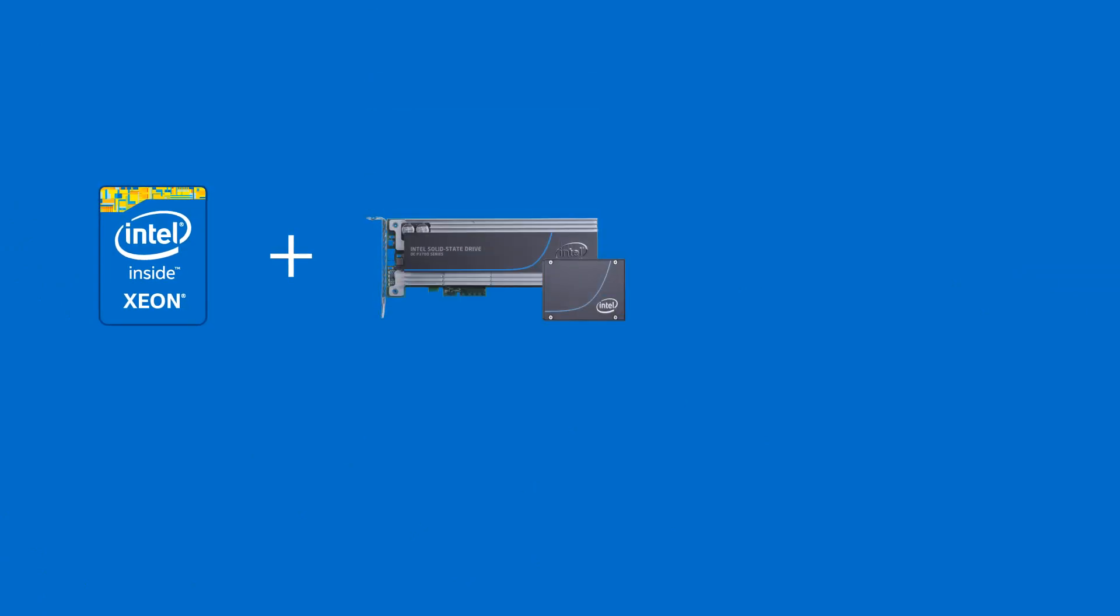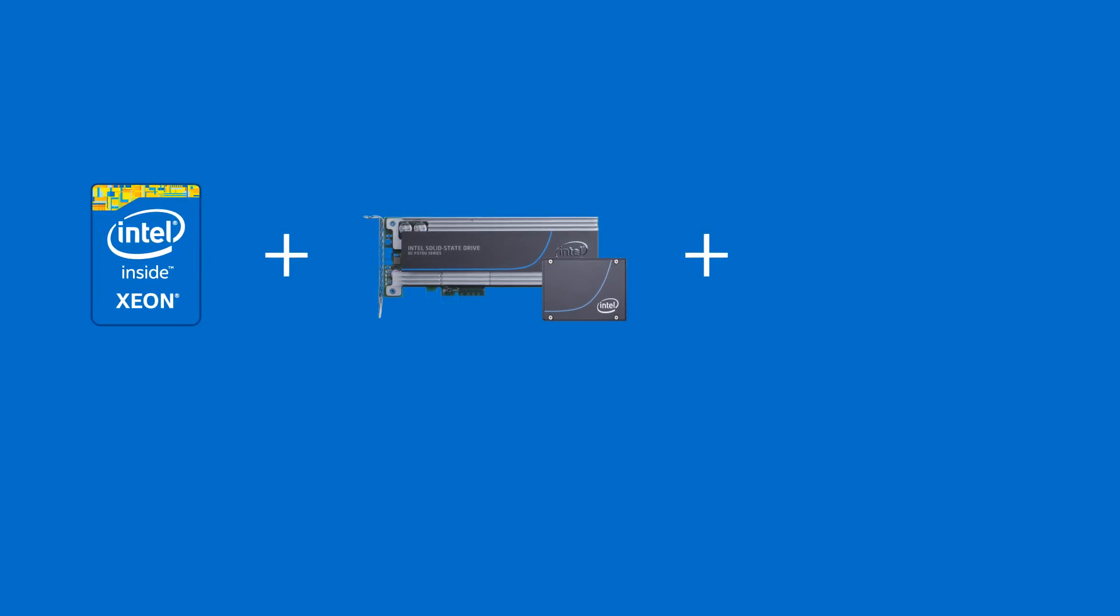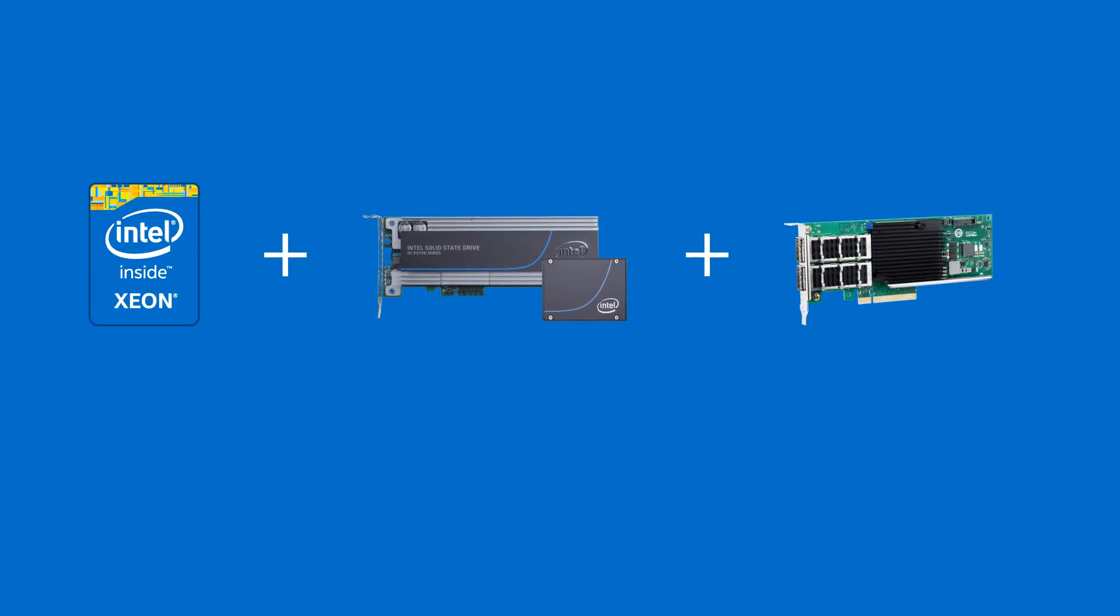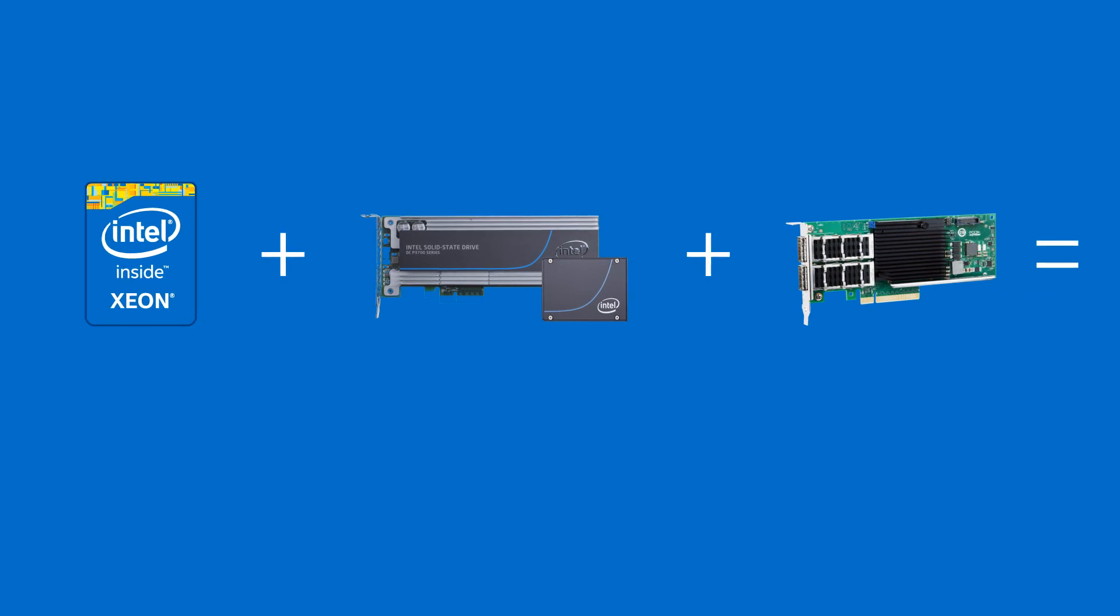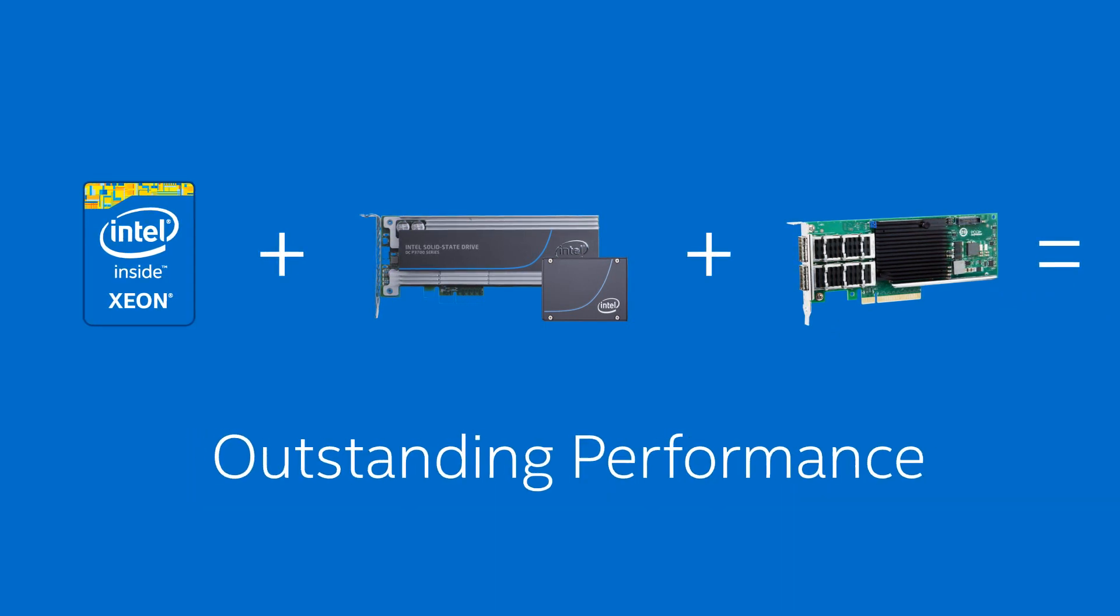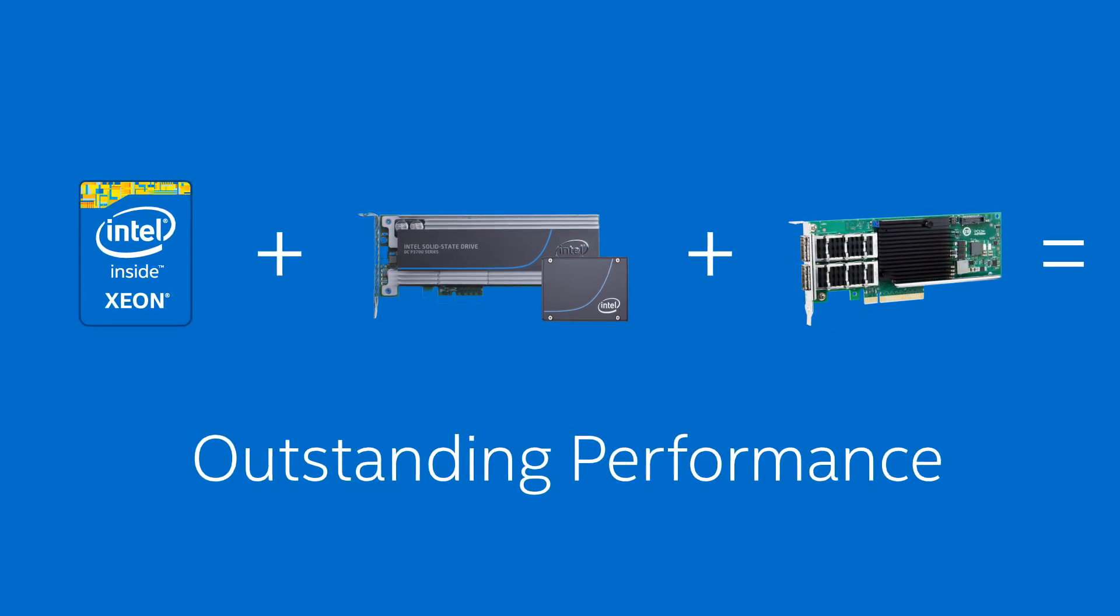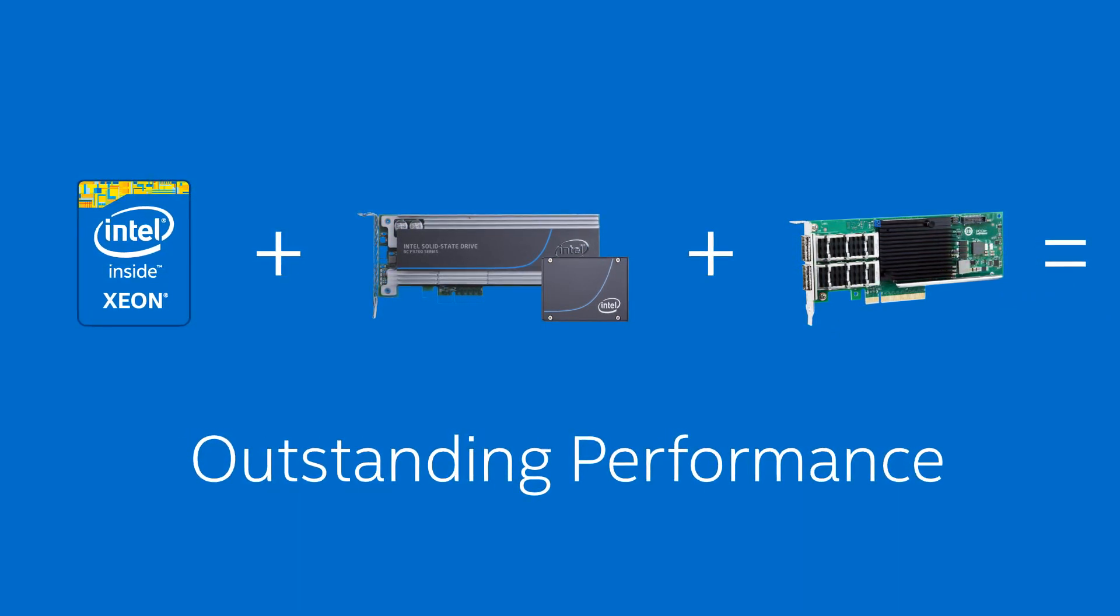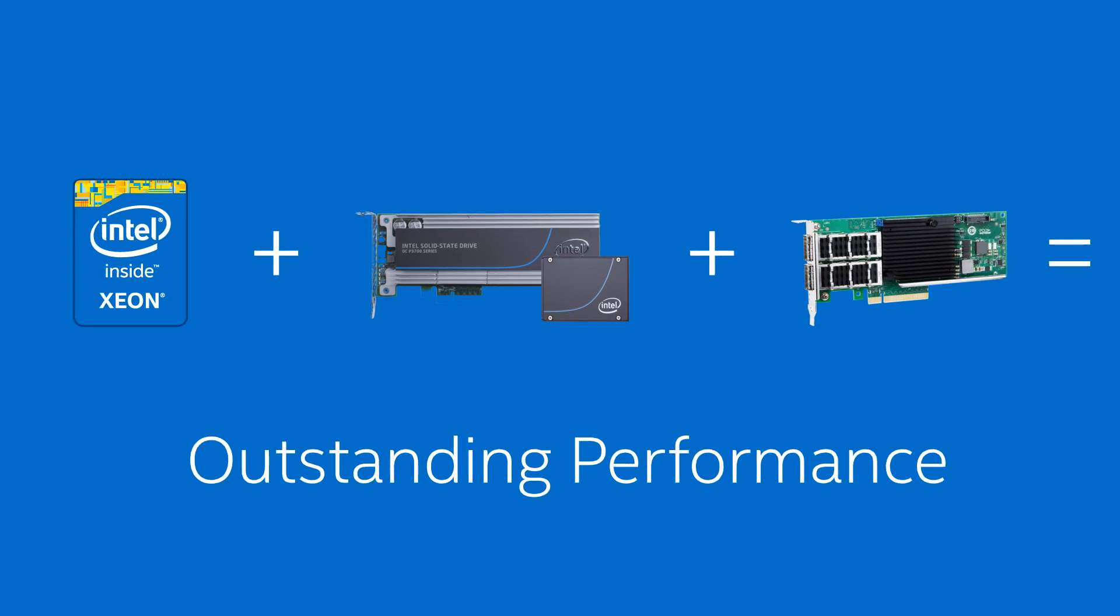So what do you get when you combine the Intel Xeon Processor E5-2600v3 product family with the latest Intel Solid State Drive data center family and Intel Ethernet controller XL710 networking? A data center that's ready to blast through your most demanding workloads today with headroom for the future.